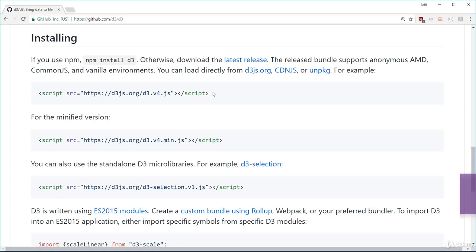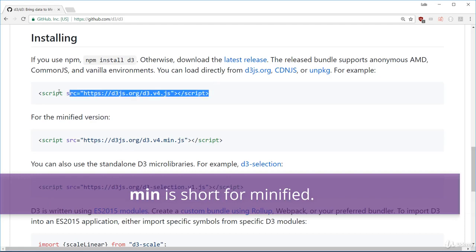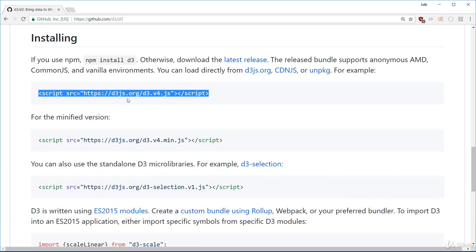Once you're finished writing your script, then you just change this to the .min version for production. Min is short for minified. Alright, so I'm just going to copy and paste this one line of code into my HTML file like so.